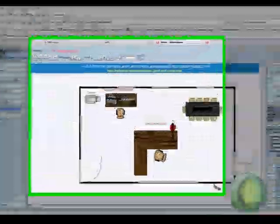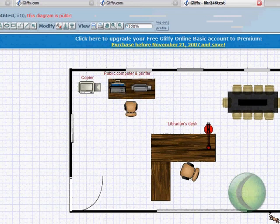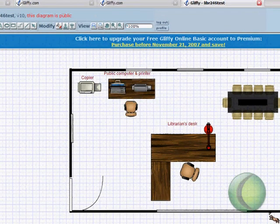Hi, I'm Suzanne, and I'm going to demonstrate how to use Gliffy.com, which is a web-based graphics software tool that can be used to create diagrams.